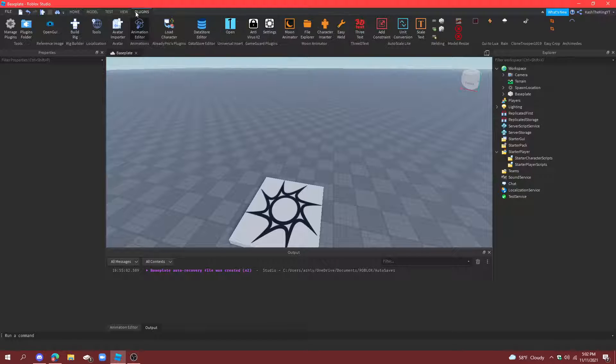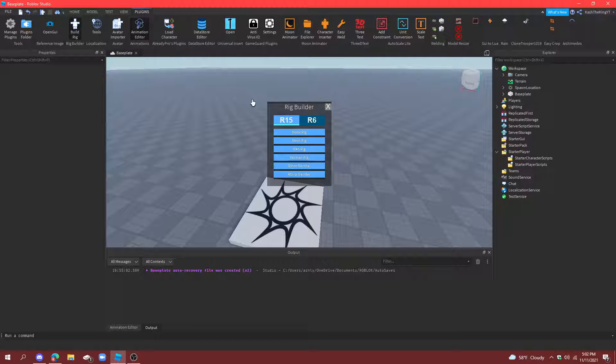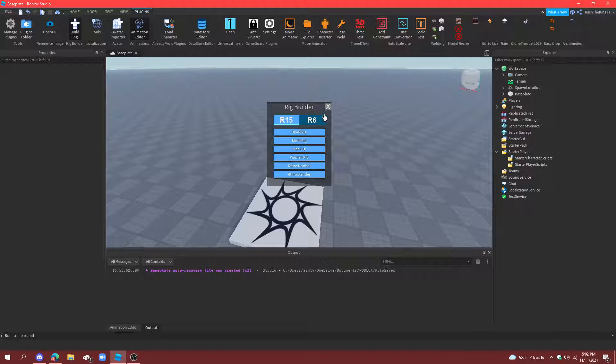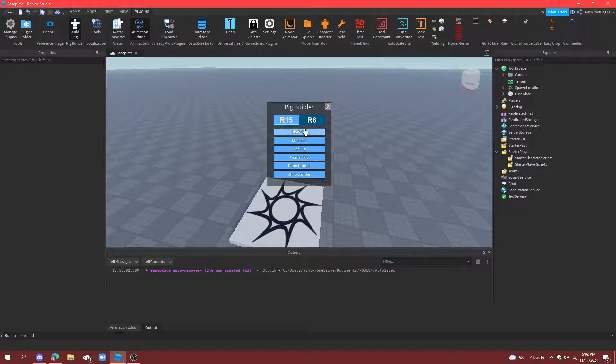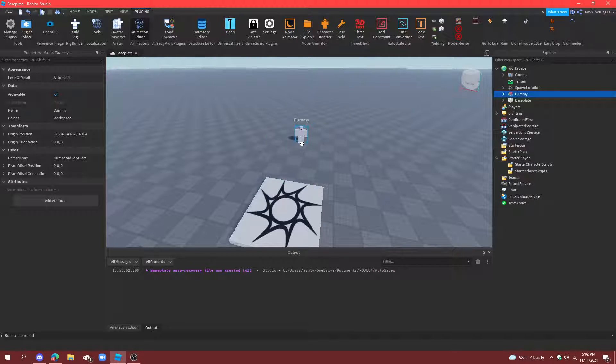First things first, go to plugins, go to build rig, and then build a R15 or R6 rig. This is how many joints your character has. Now, most people use R15, so I'm going to go with that.